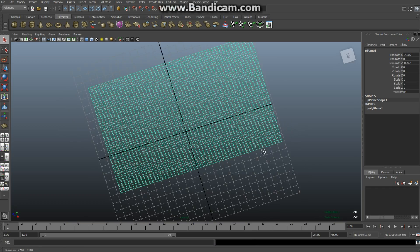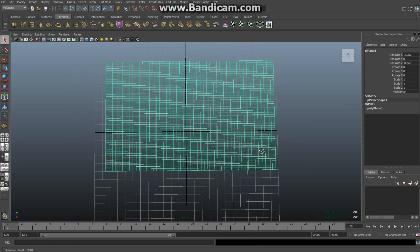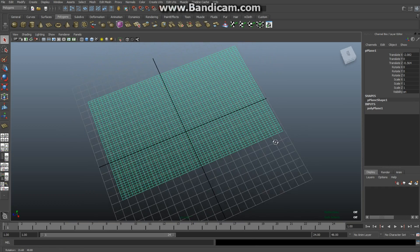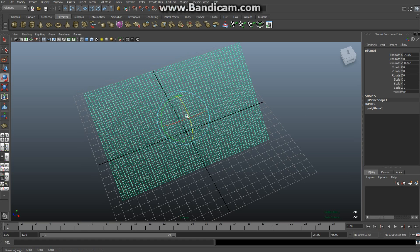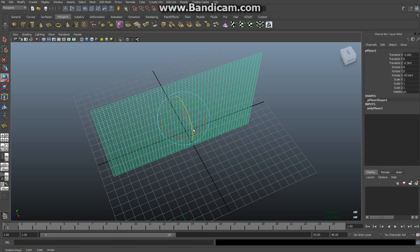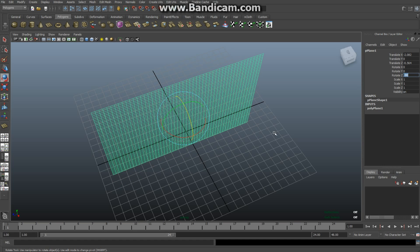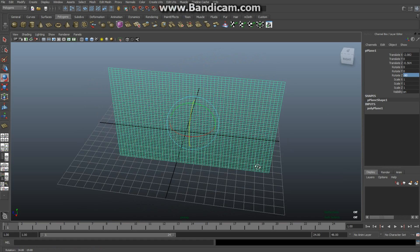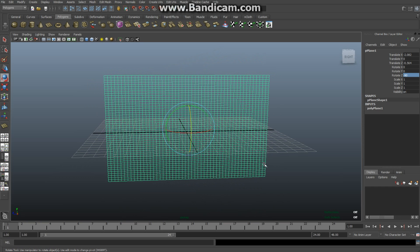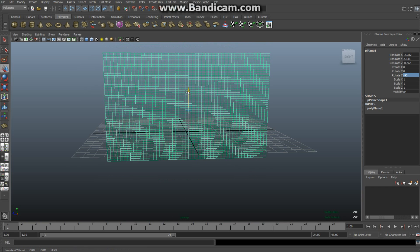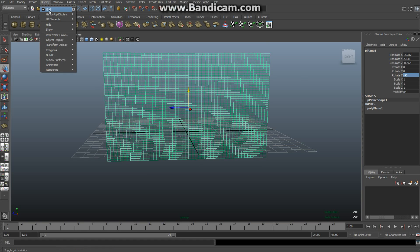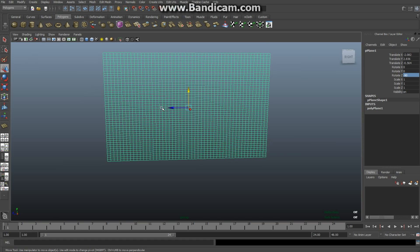That looks fine. Now we're going to set that up. Hit E to rotate it to minus 90 degrees, and hit W to move it up a little bit so it's not in the grid. Actually, I'm going to turn the grid off - Display and Grid, okay.